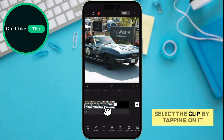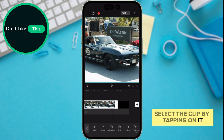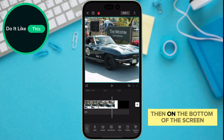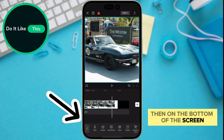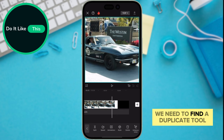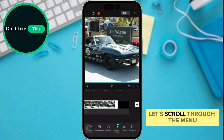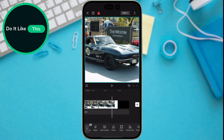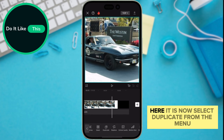Select the clip by tapping on it. Then, on the bottom of the screen, we have a menu with some tools for changing our video. For looping, we need to find a duplicate tool. Let's scroll through the menu. Here it is.